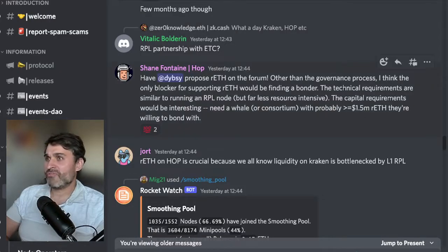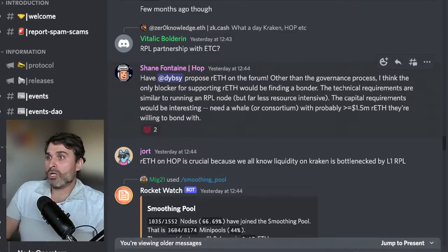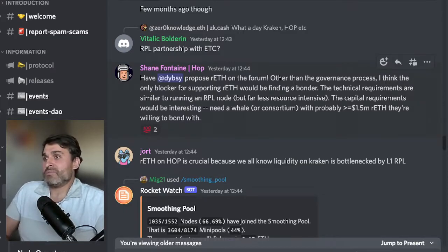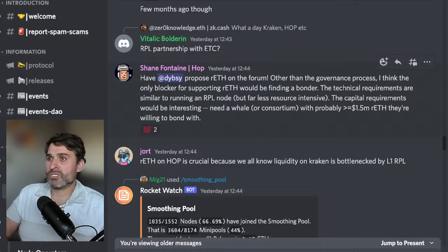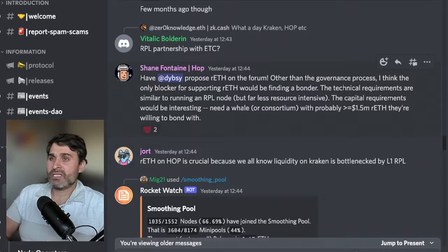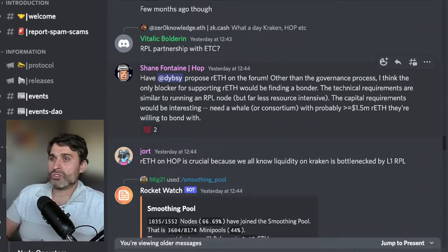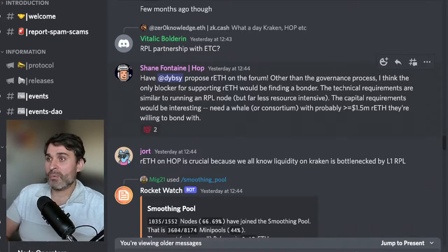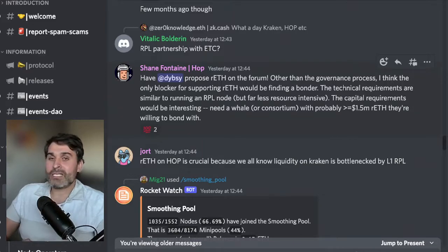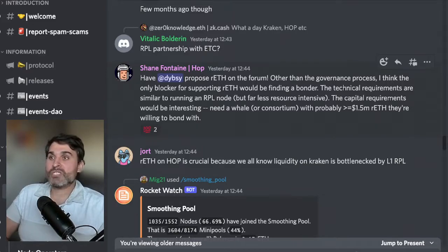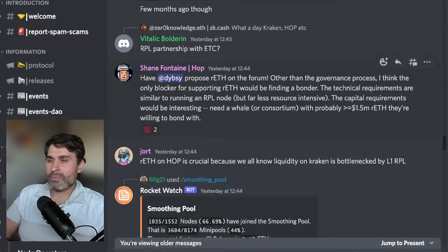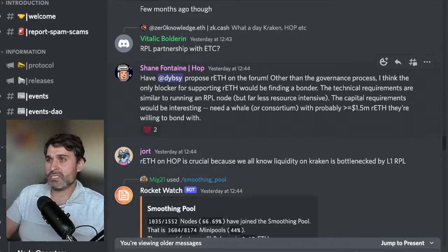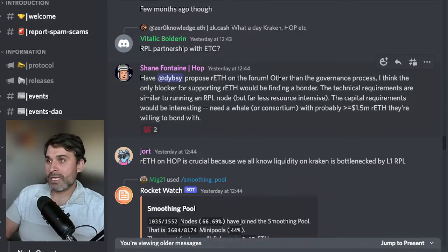Next we have this comment from Shane Fontaine from HOP protocol. He says hey did we propose RETH on the forum other than the governance process. I think the only blocker for supporting RETH would be finding a bonder. The technical requirements are similar to running a rocket pool node but far less resource intensive. The capital requirements would be interesting, need a whale or consortium with probably 1.5 million dollars worth of RETH they're willing to bond with. HOP is a bridging protocol that lets you bridge from mainnet to Optimism, Arbitrum, Polygon and other places. I've used HOP in the past and I think they have a really cool product.